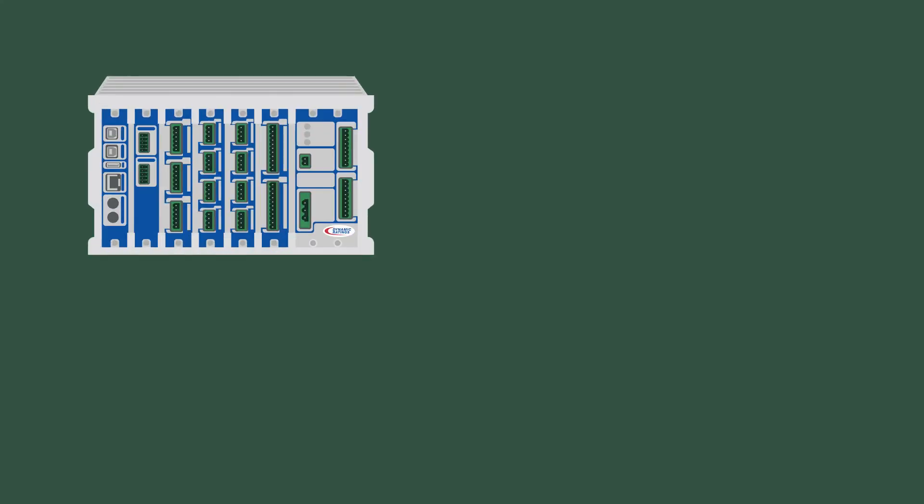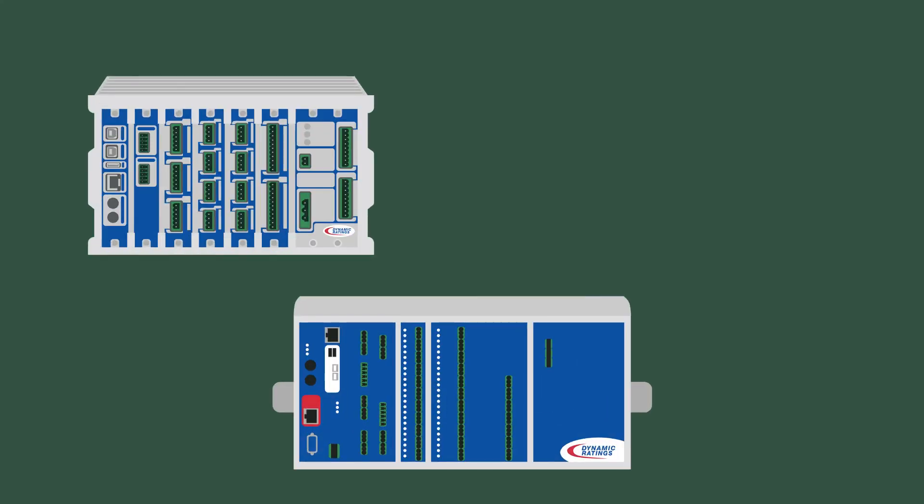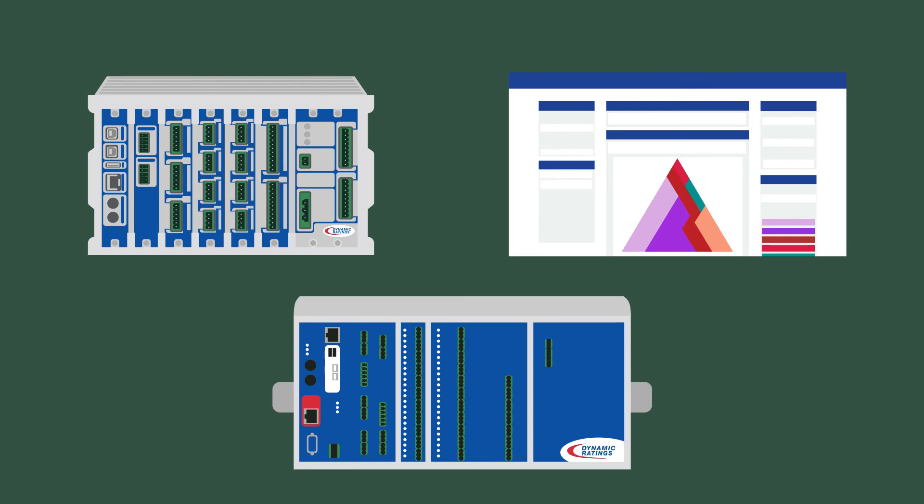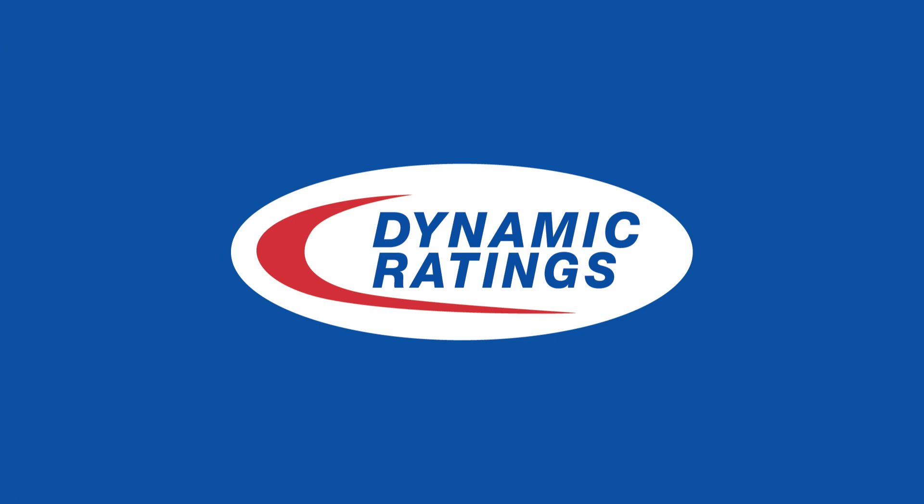Dynamic Ratings provides continuous online monitoring solutions for transformers and circuit breakers to help extend the life of the assets. Learn more about Dynamic Ratings monitoring solutions at www.dynamicratings.com.